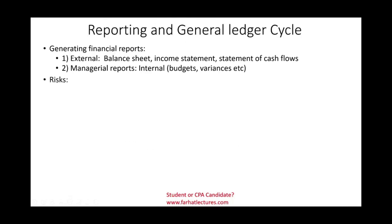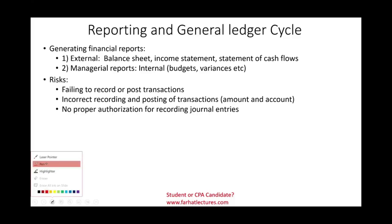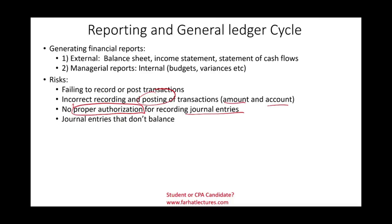What are the risks in this cycle? Failing to record or post transactions — you did not record the transaction, or if you did record it, you did not post it to the proper account. Incorrect recording where the amount, account, or both are wrong. Journal entries prepared without proper authorization — basically journalizing entries for your own purposes. Also, journal entries that don't balance. The overall risk is producing wrong financial reports, whether external or internal.